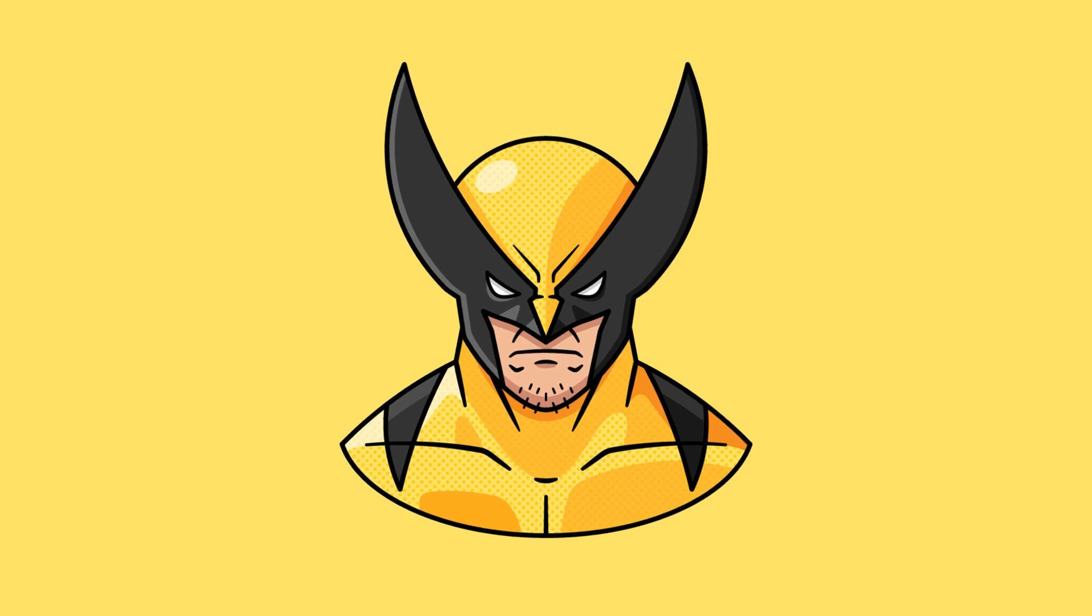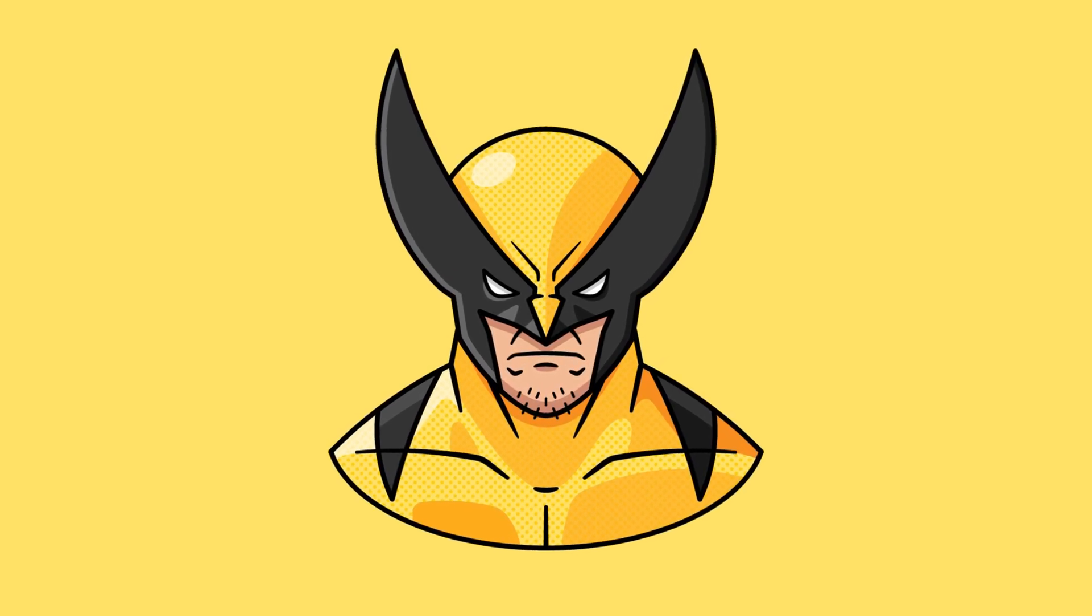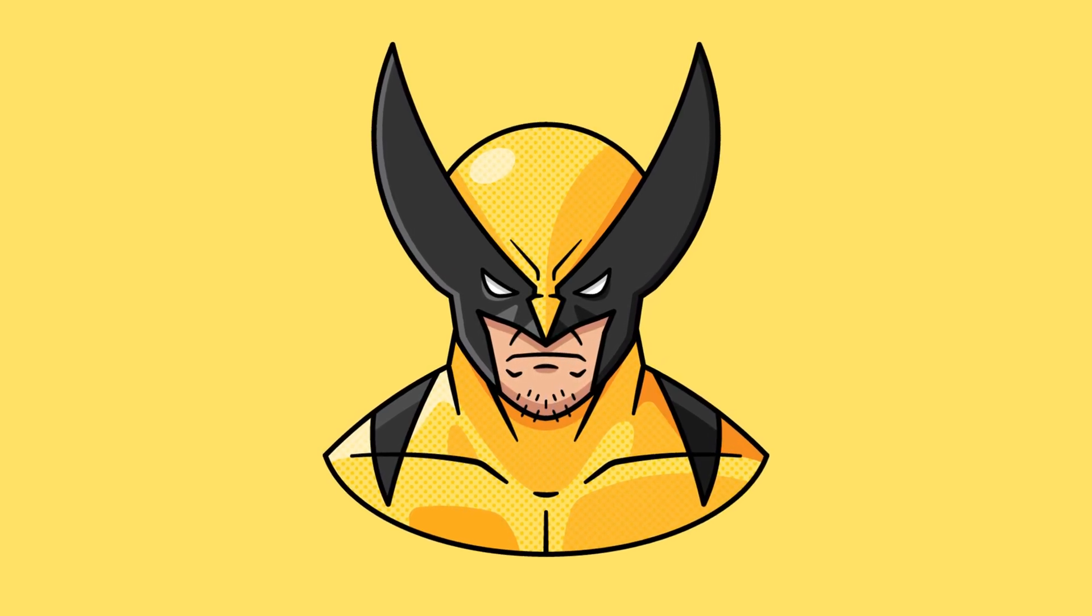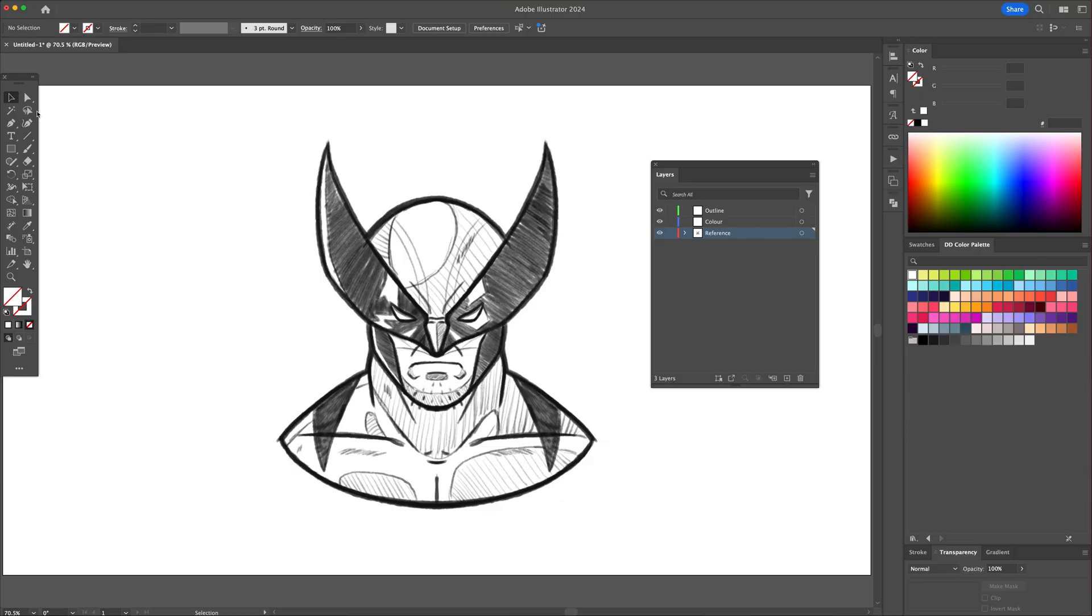Hi YouTube, in today's video we will be creating Wolverine as a flat design from sketch in Adobe Illustrator.